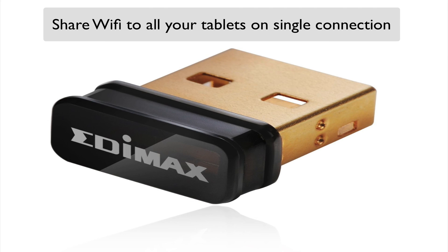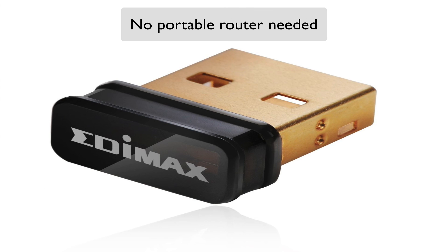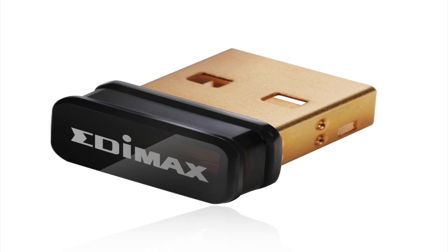Share your Wi-Fi to all your tablets on a single connection. No portable router needed. What a great little device.